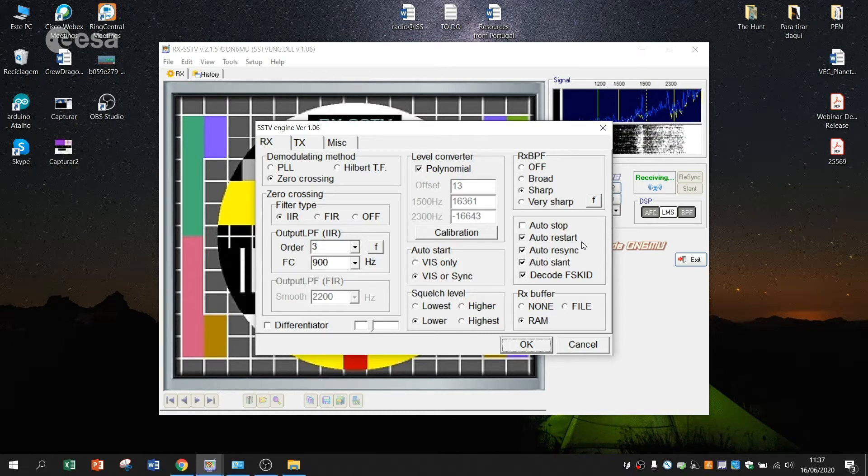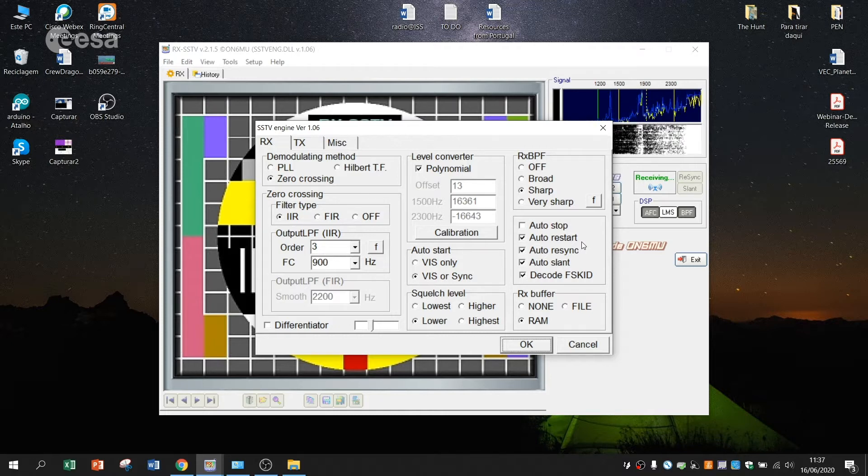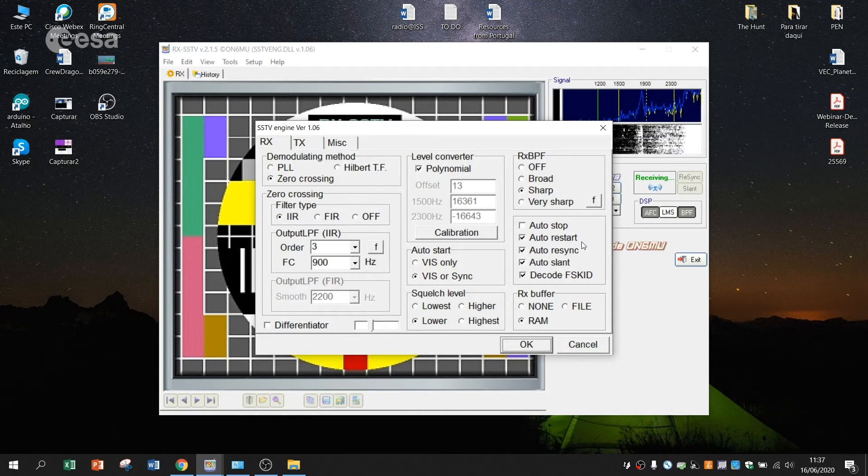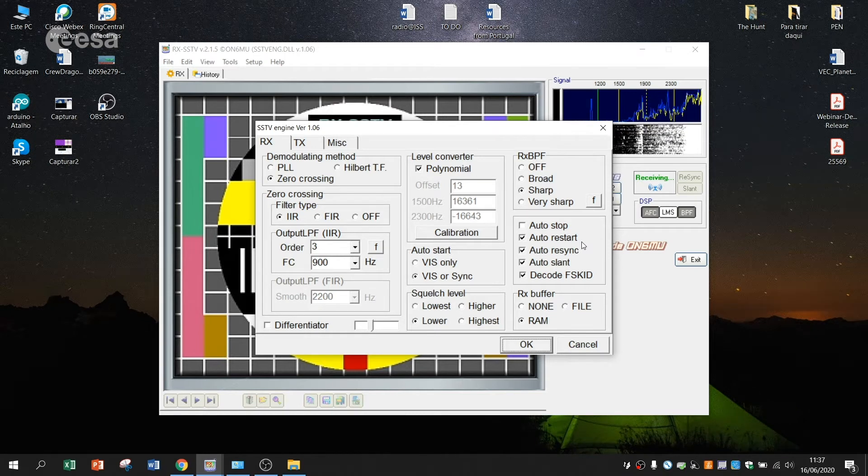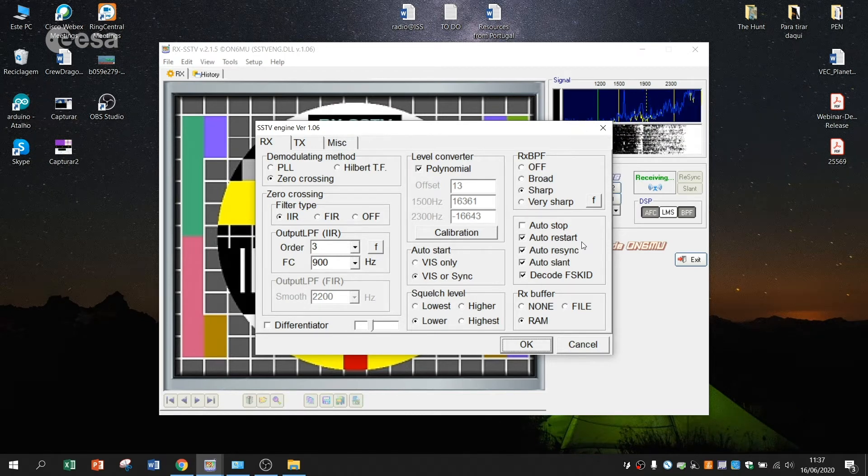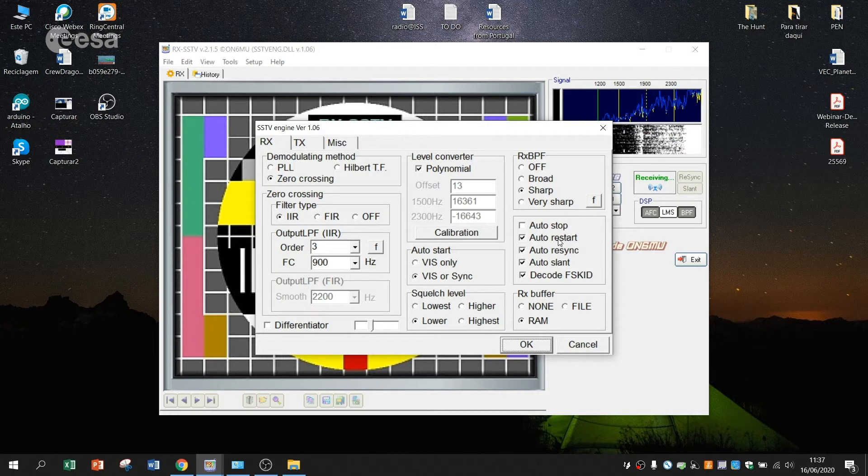You just leave it and for example you can leave it turned on for some hours and it will always automatically receive, restart and save all the pictures that you are receiving.